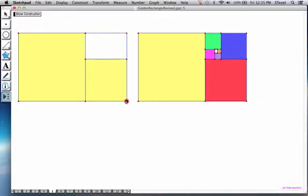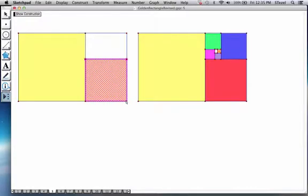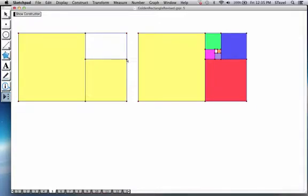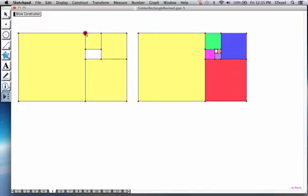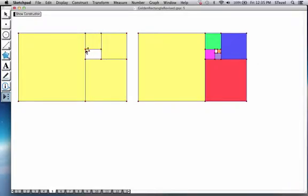Now because the remaining rectangle is a shrunk copy of the original, it inherits the property and obviously the definition of the original rectangle. So you can keep removing squares and you're going to notice that there's always going to be